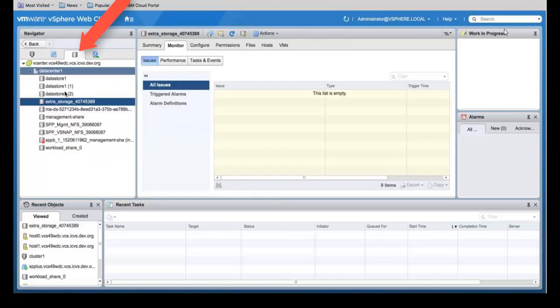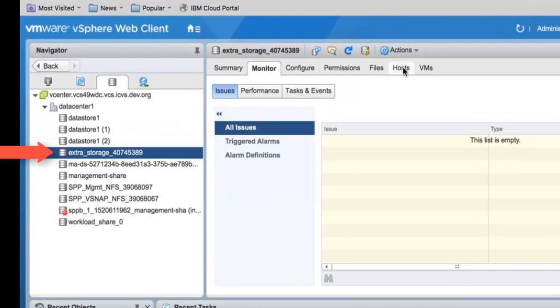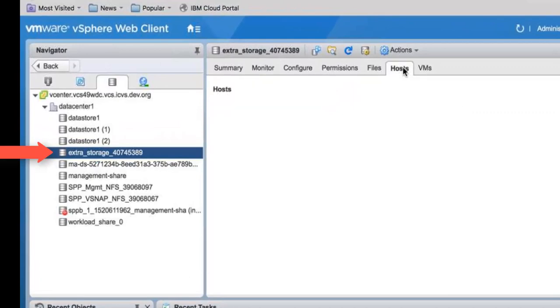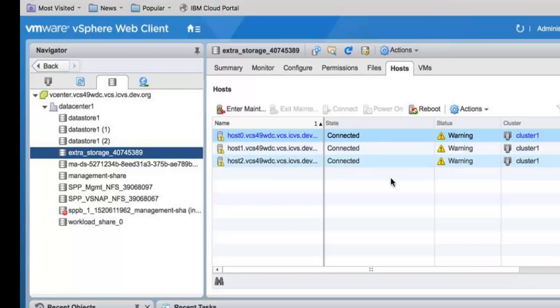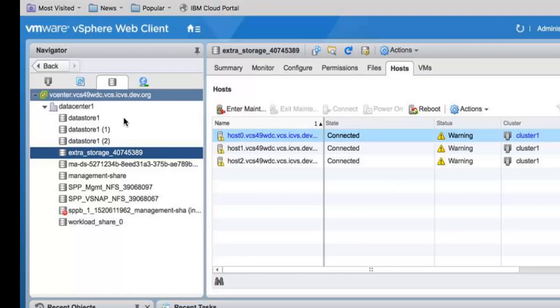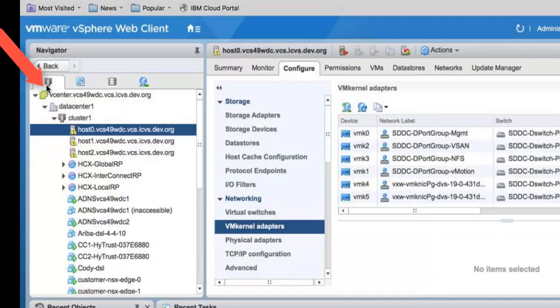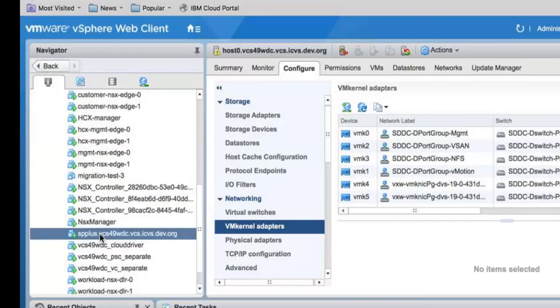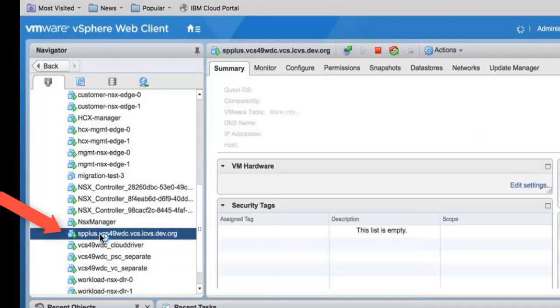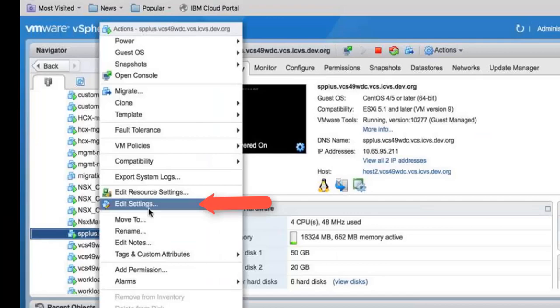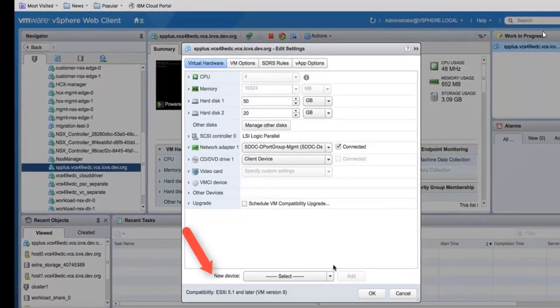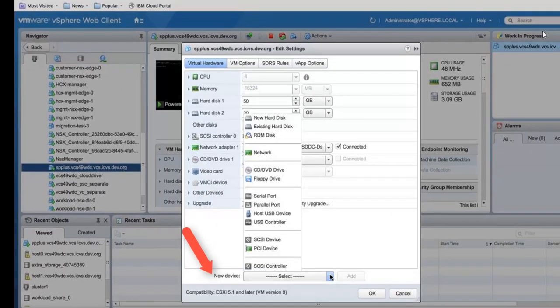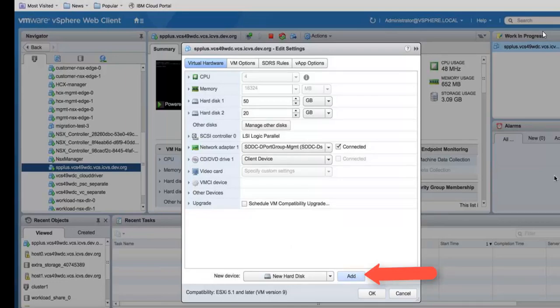From the vSphere web client go into storage. Click on the new storage that you just added. Go to hosts. Verify that all three hosts show up as attached to that new storage. Now we're going to go back into the VMs. We're going to select the Spectrum Protect Plus VM, then right click and hit edit settings. Here you want to do new device, new hard disk, and click on add.